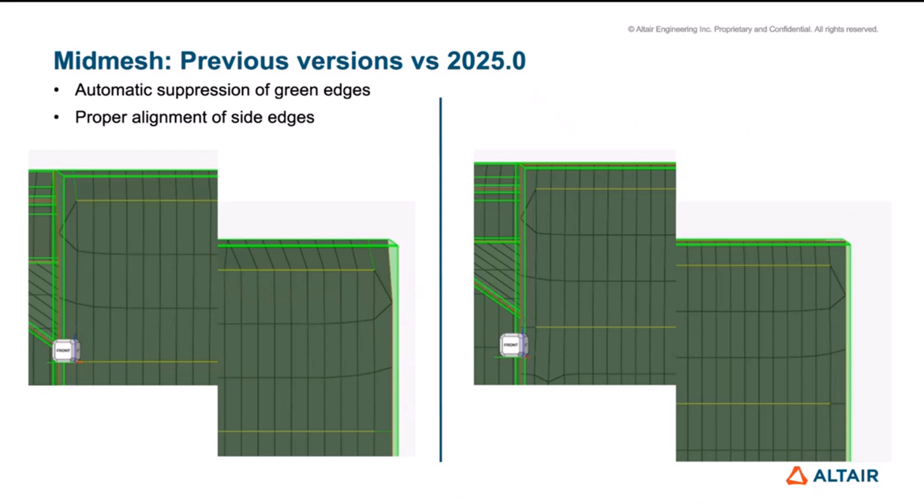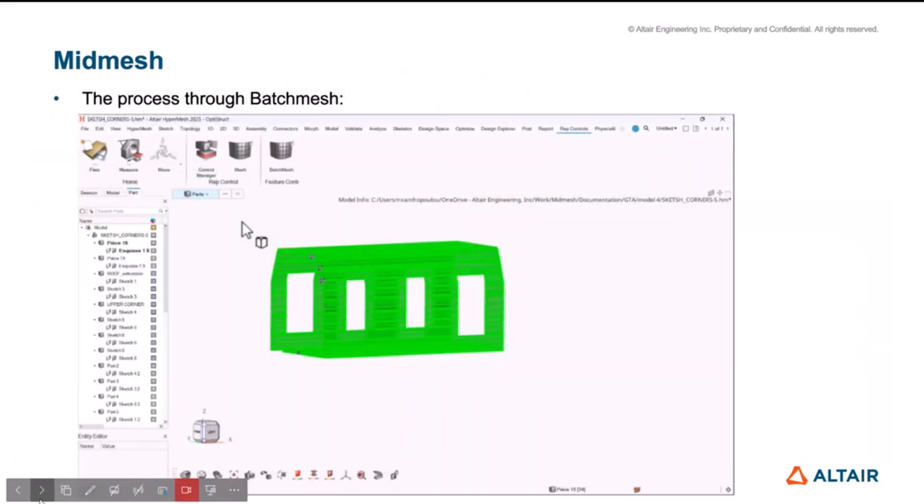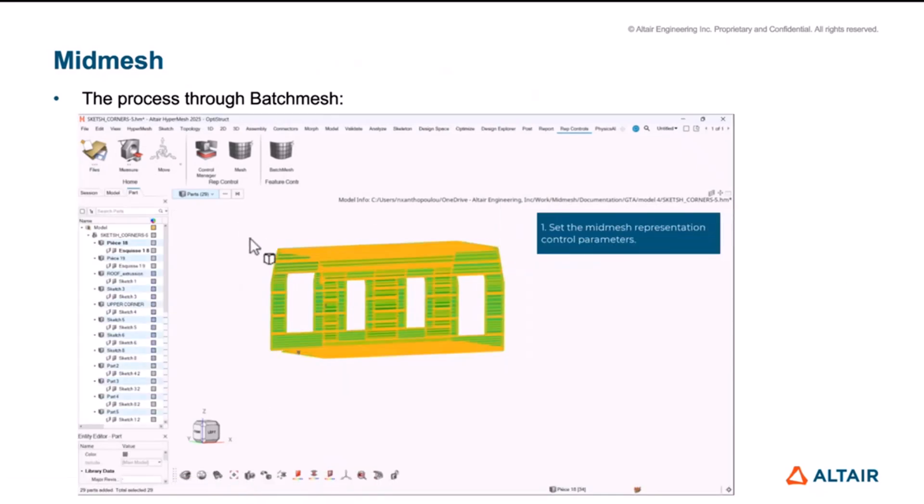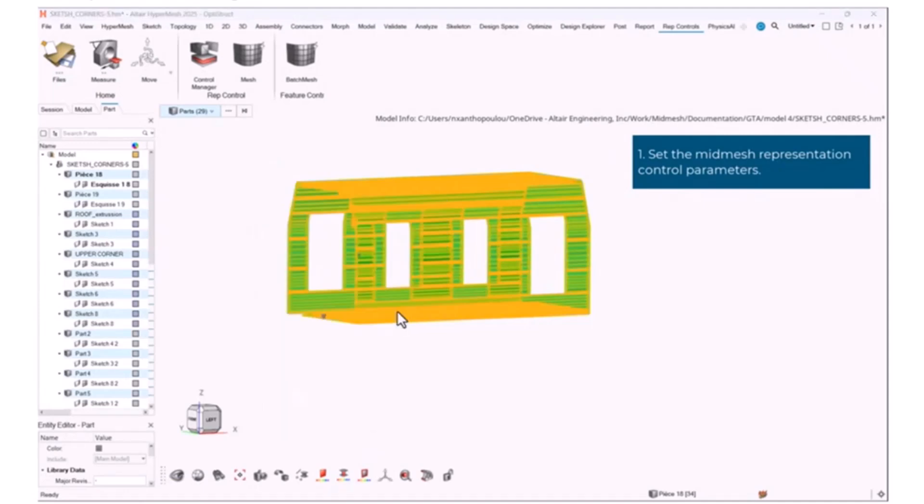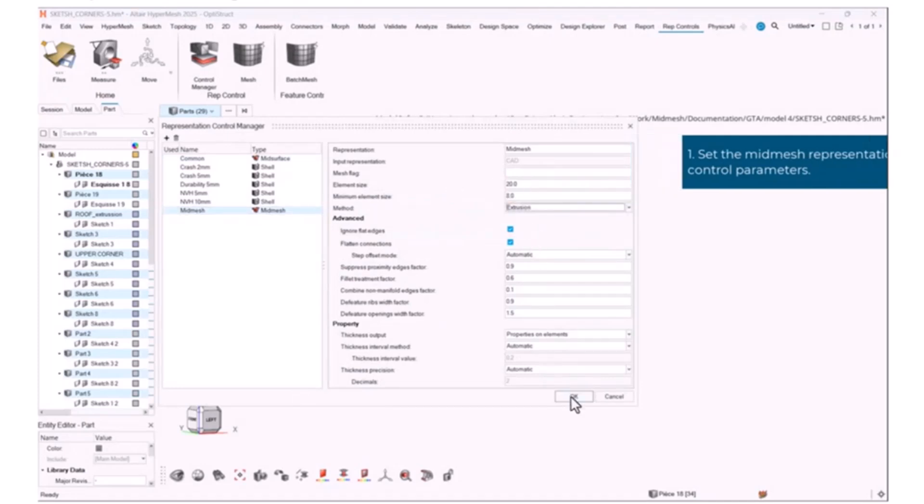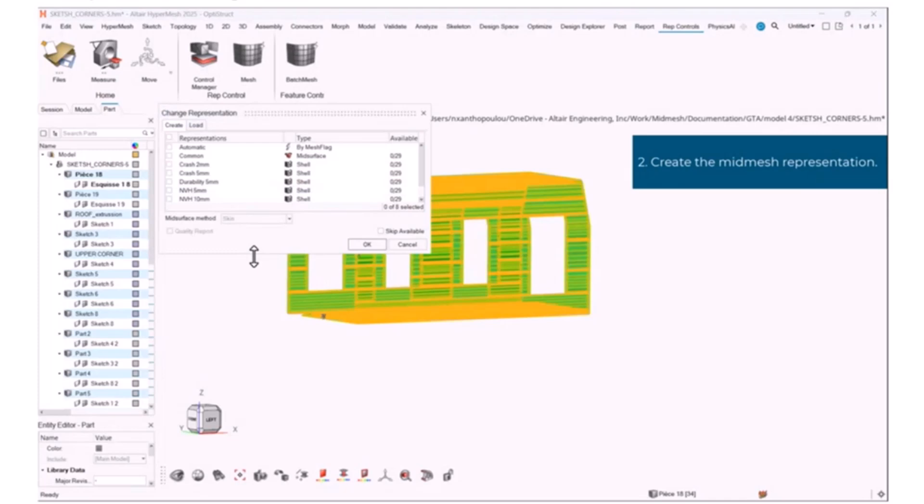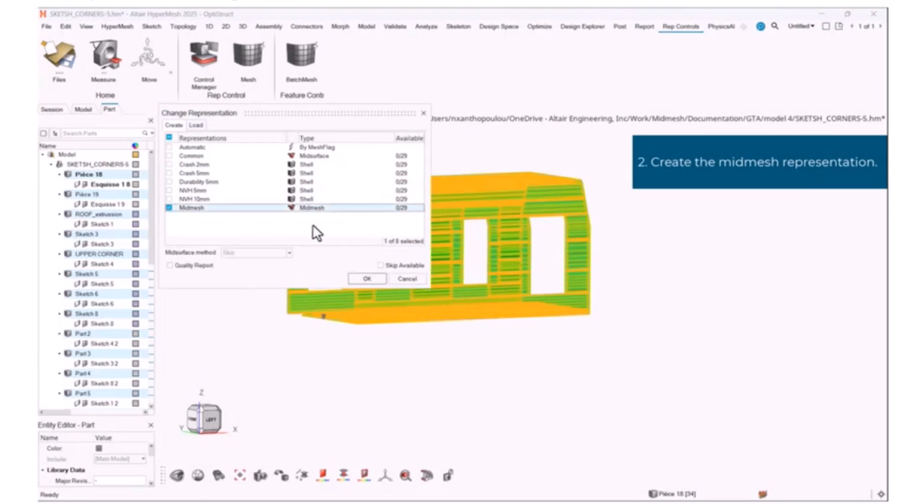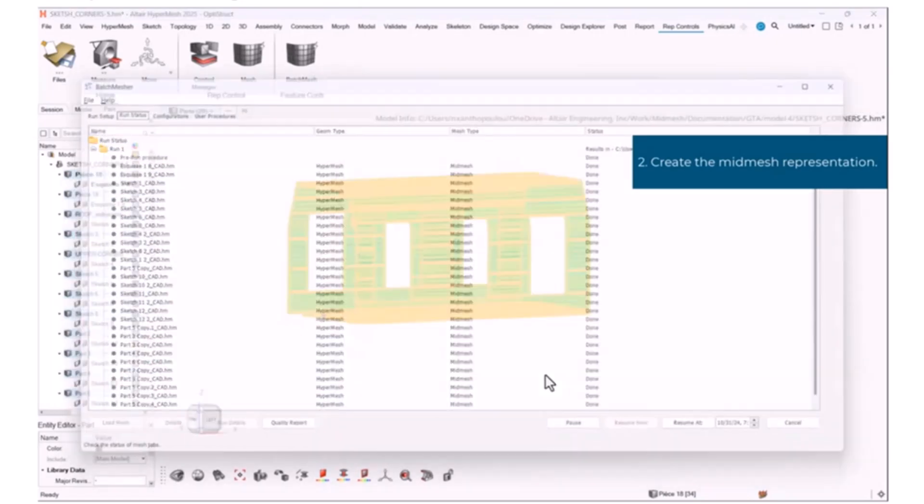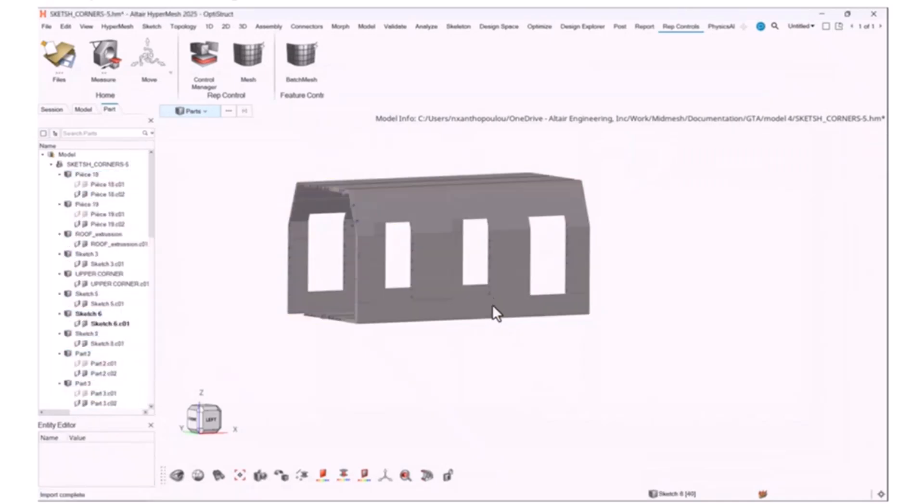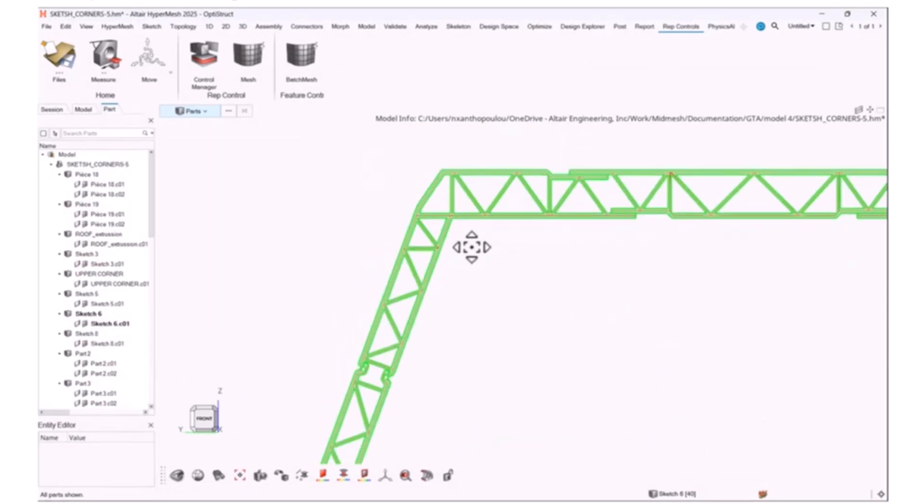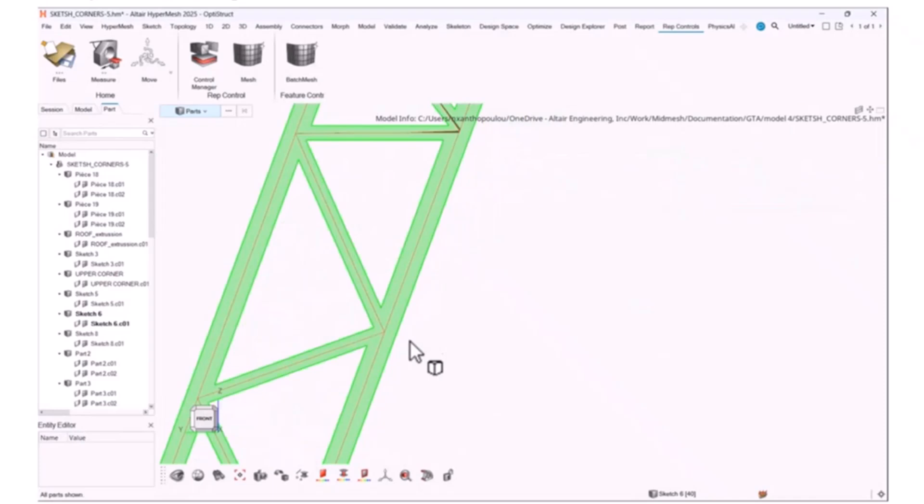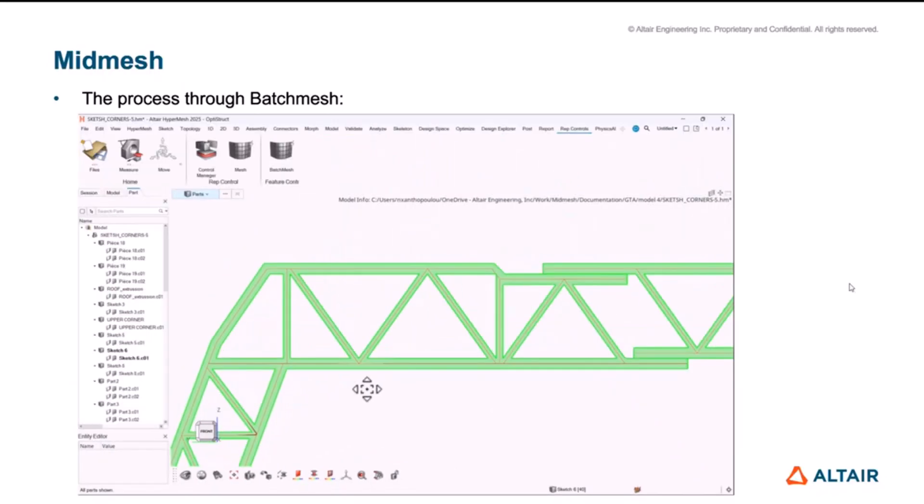And these are just a few of the issues that we have been addressed through extrusion option. And we also have automatic suppression of the green edges which can reduce significantly the effort that is required to edit the raw output of the midmesh and we keep working on this to further improve it. That was all from me.